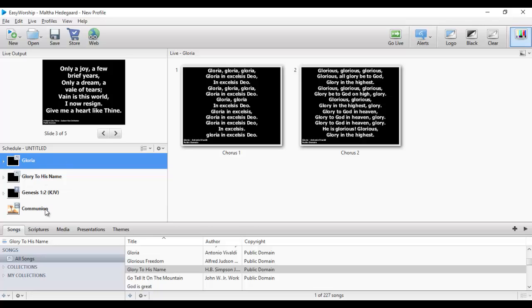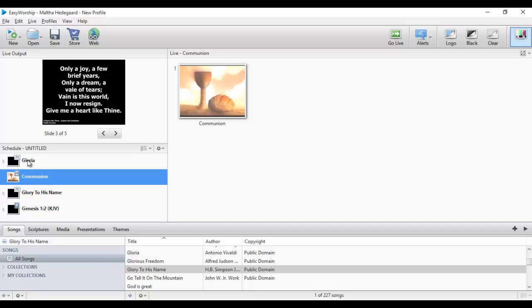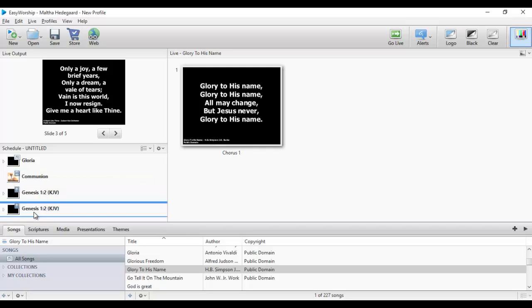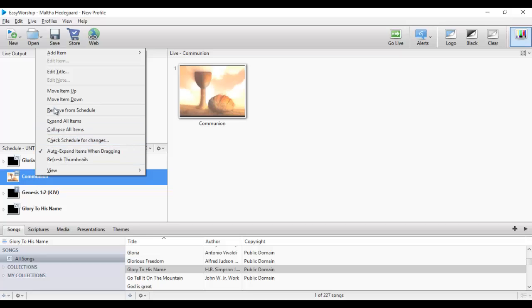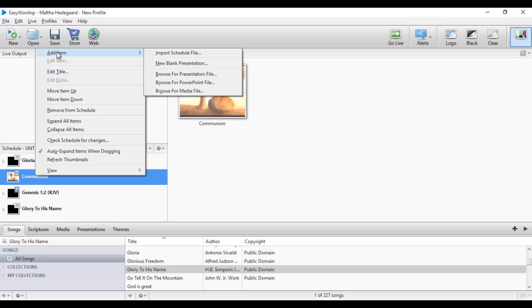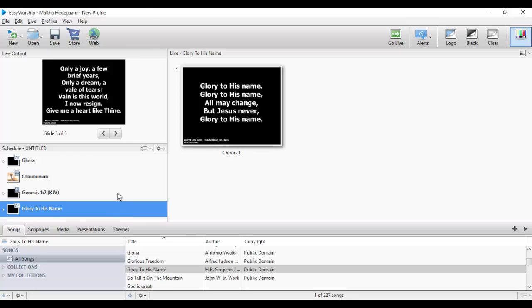You can also rearrange your schedule. You can click, hold, and drag items up or down, or you can right-click on an item and choose Move Item Up, Move Down, Edit Title, or Add Item. It is very flexible for you to work with.